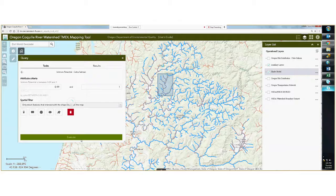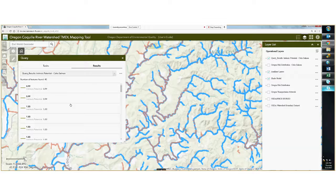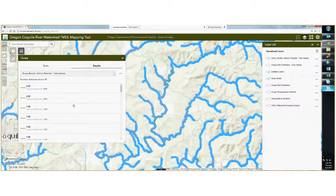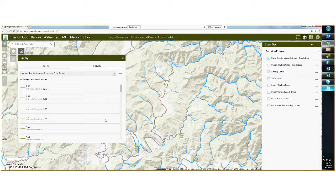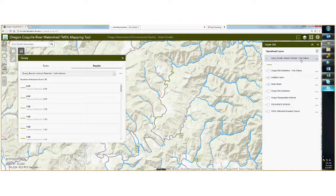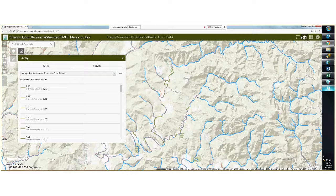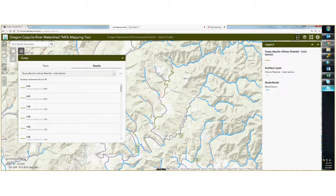You'll see it working there. It creates a temporary layer which you will see underneath operational layers, and you can also see it adds it to your legend. It's a light green color drawn on top of auxiliary layers, which is drawn over the shade model extents.